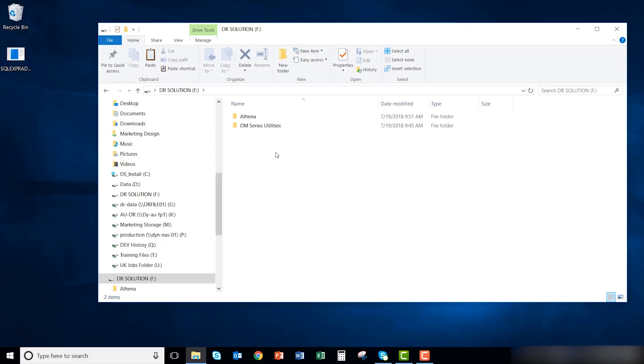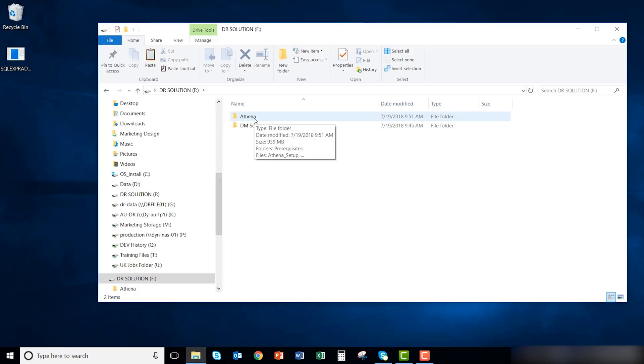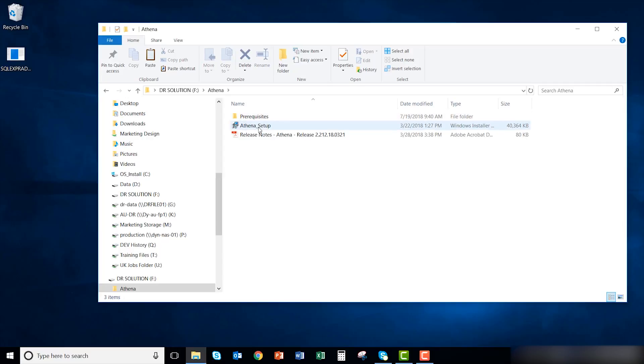Now that SQL and the DM series USB driver is installed, we will install Athena. To get a copy of Athena software, send us a request using the link in the video description below. Back on the flash drive, open up the Athena folder. Run the Athena setup.